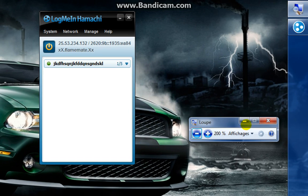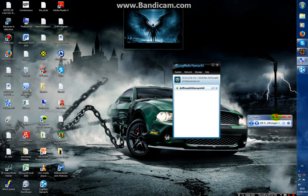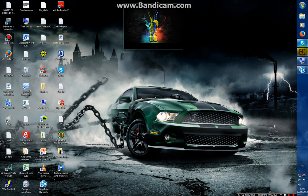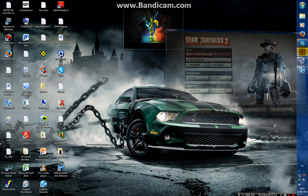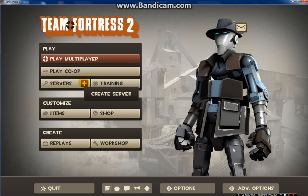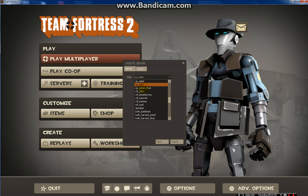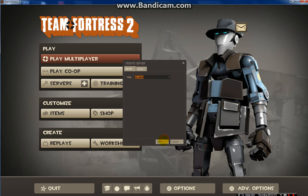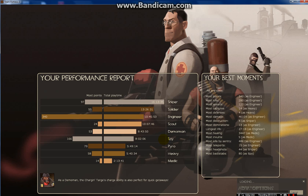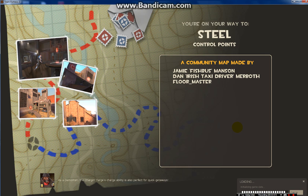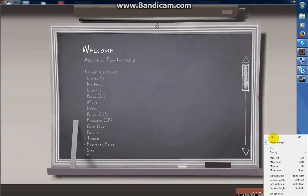Now go to Team Fortress 2 and go here to create server. Choose any server you want from here. I want to choose this. Start. I'm going to hide this.